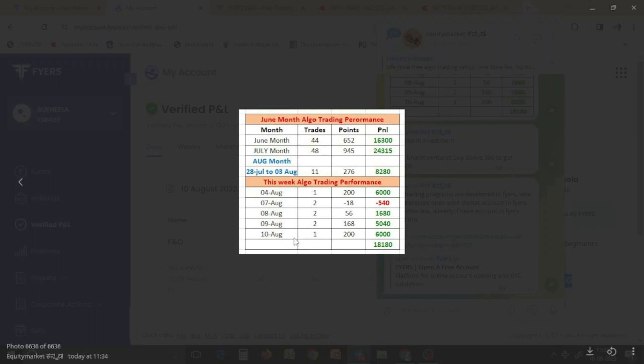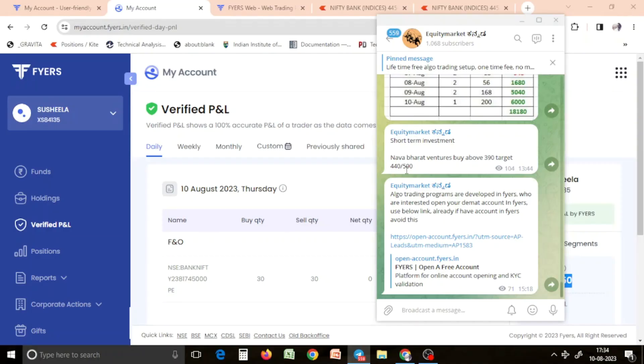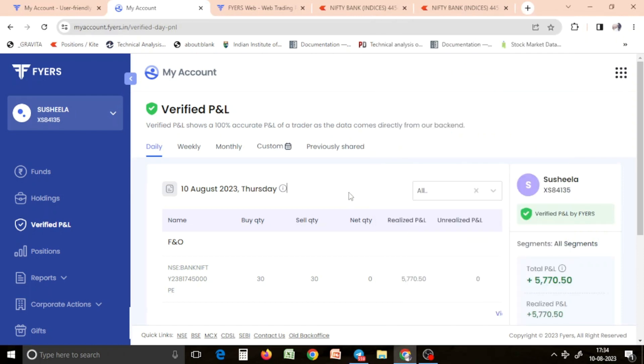In the last week you will have 18,150 rupees. In the next week you will have 26,000. At least you will have to pay for algo trading days.